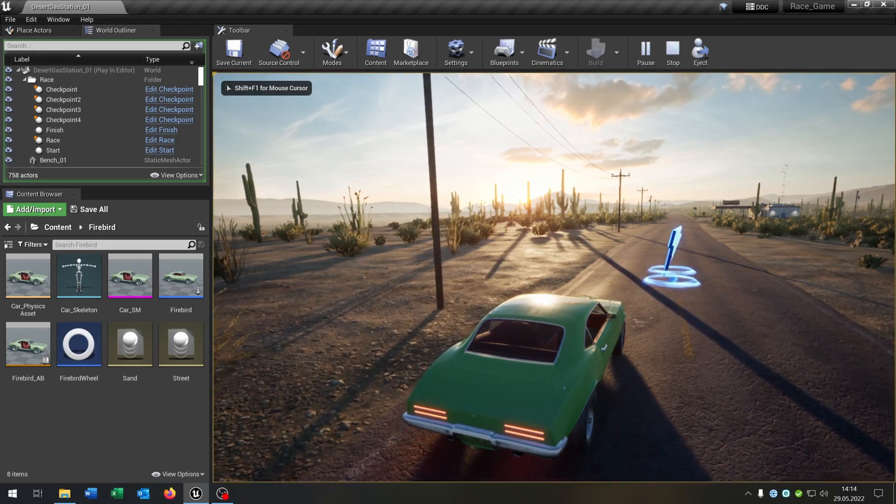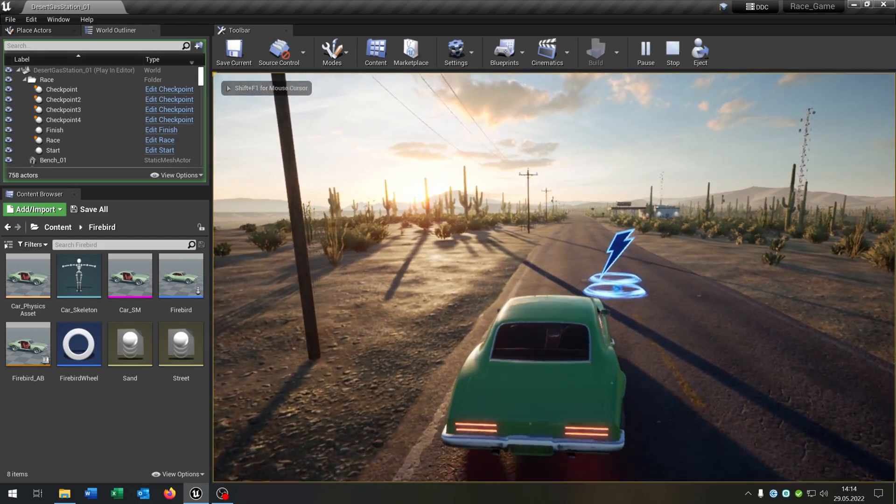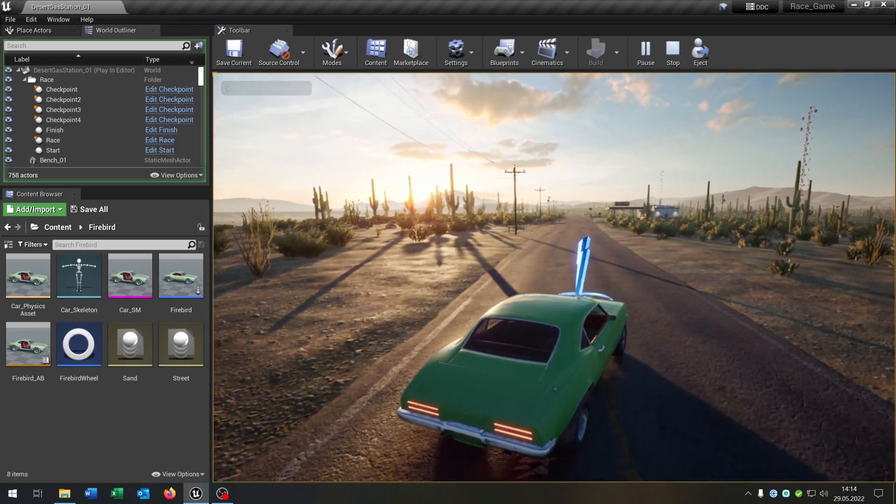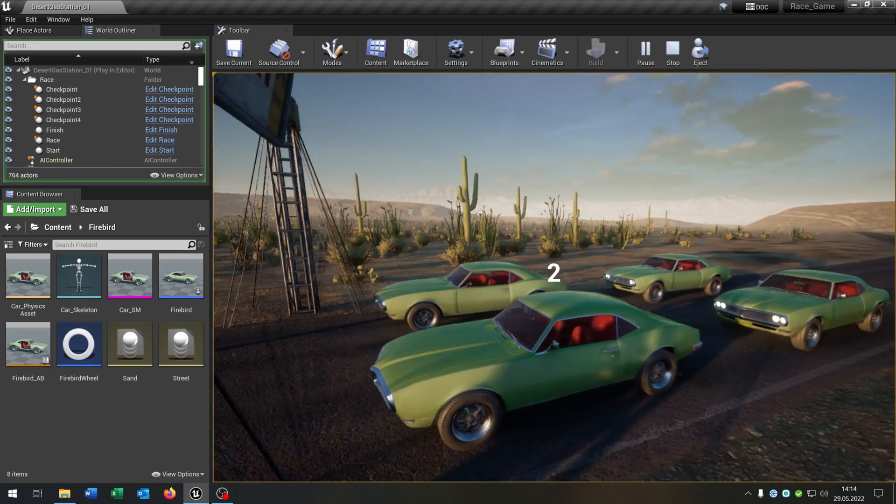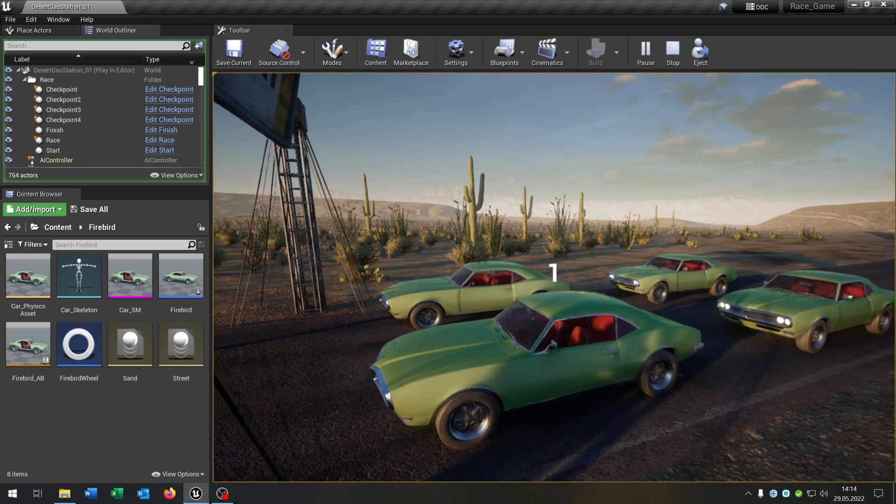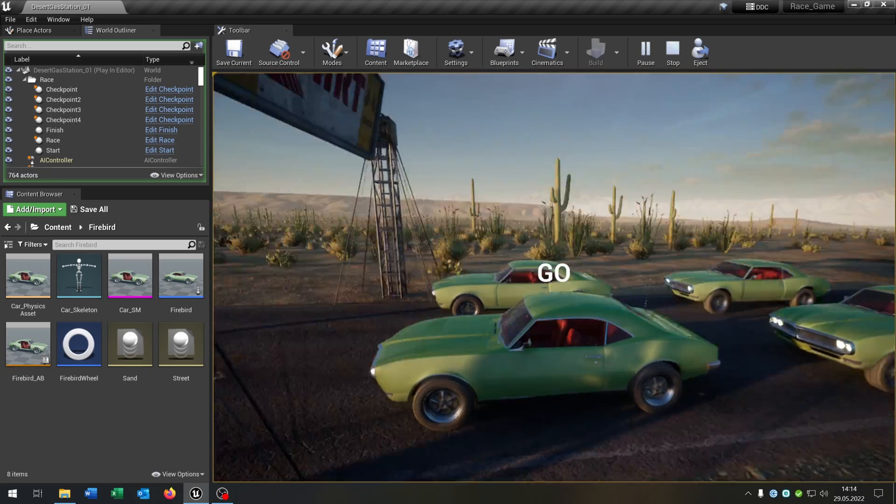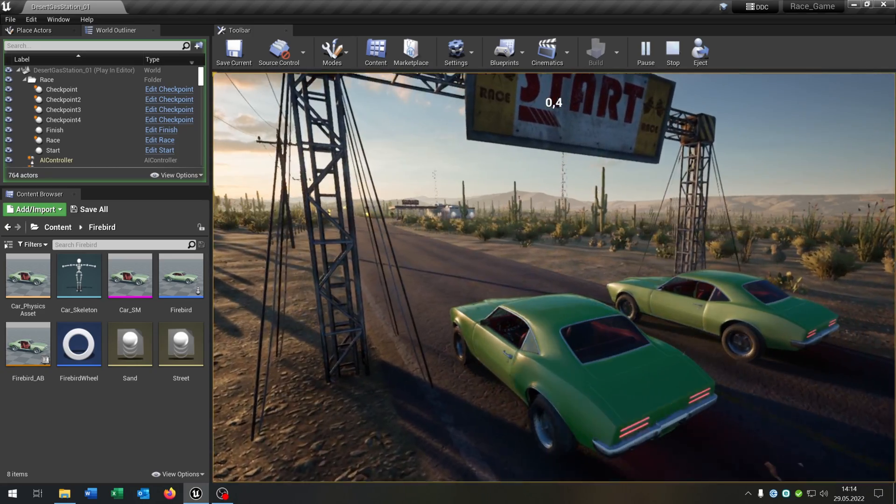Hello and welcome to this tutorial. In this tutorial I want to show you how you can create these bots here for our race game so they drive the race as well.